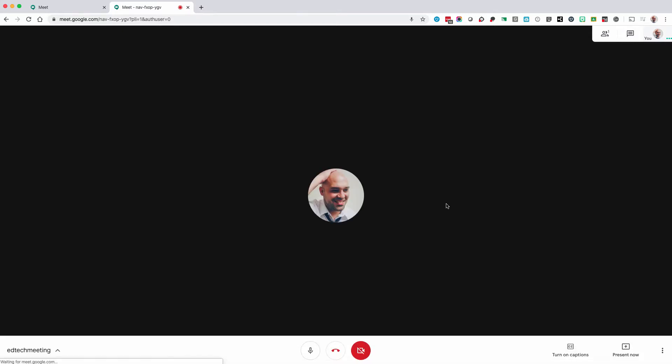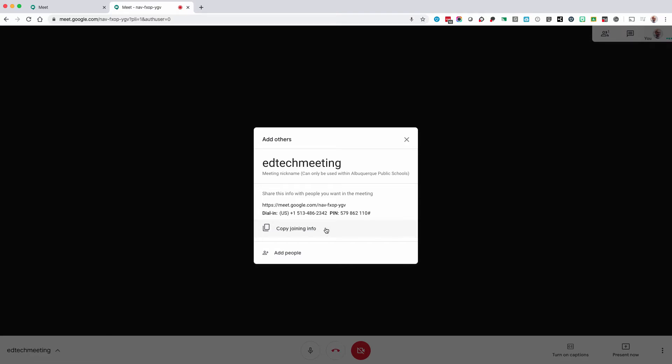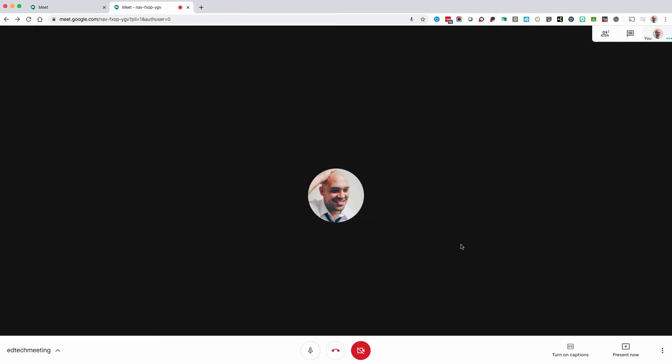The first window you'll see is copy joining info. It has all the information you need to share with others who need to join the meeting. You can copy join info to copy the information to your clipboard so you can paste it in an email.